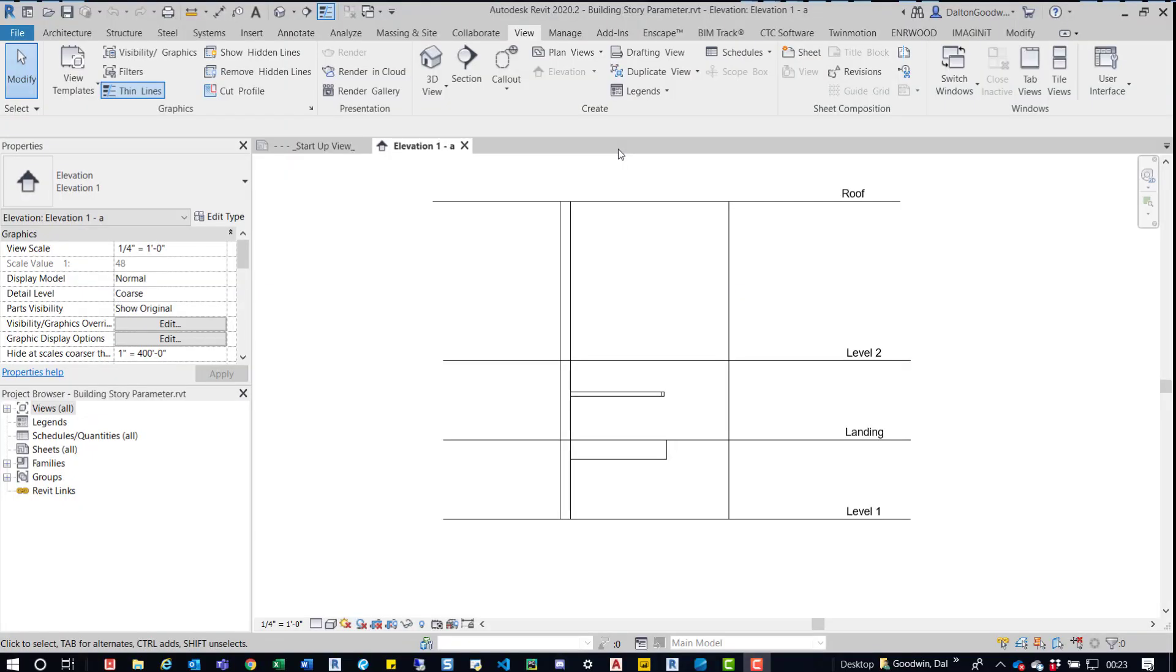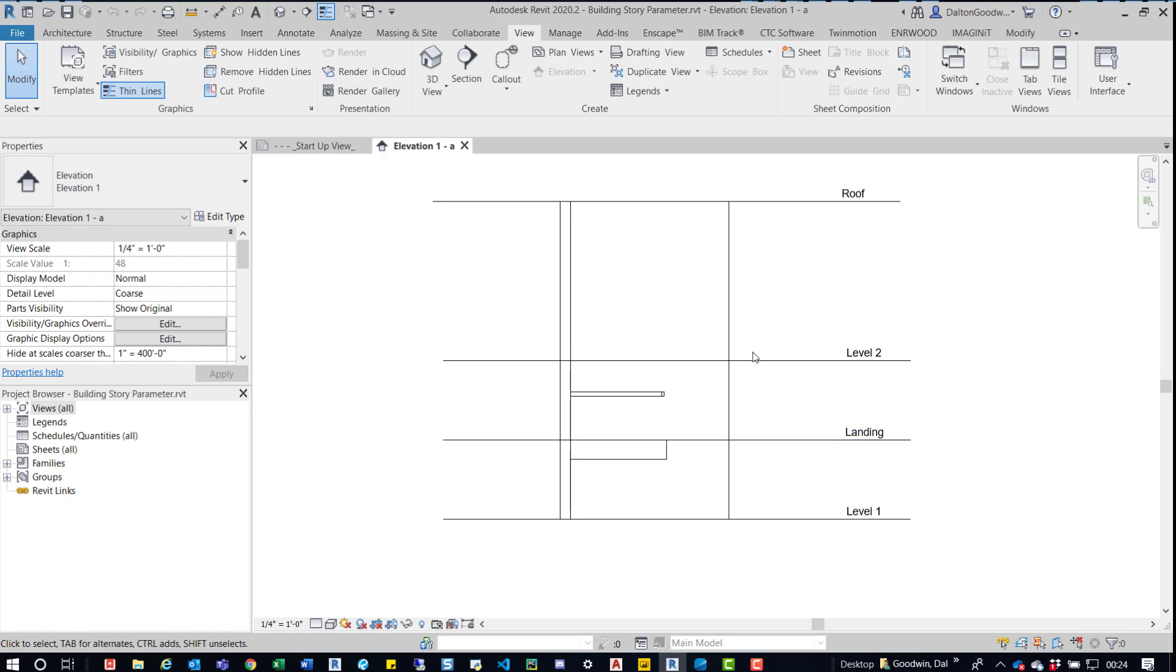Hey everybody, this is going to be a quick video to show you a parameter that is in the Revit levels. We're in Revit 2020, and if you select, in this model I've only got a few things.